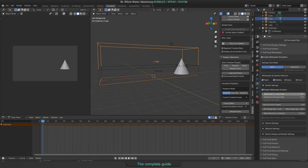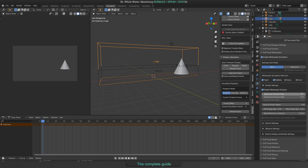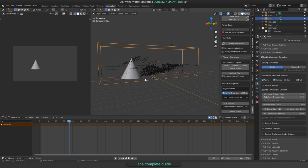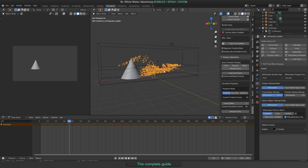The wave crest emission rate will mostly have an effect on foam and spray generation, while the turbulence emission rate is the one that have an effect on bubble generation. And the dust emission rate, yes you're right, it's for dust.